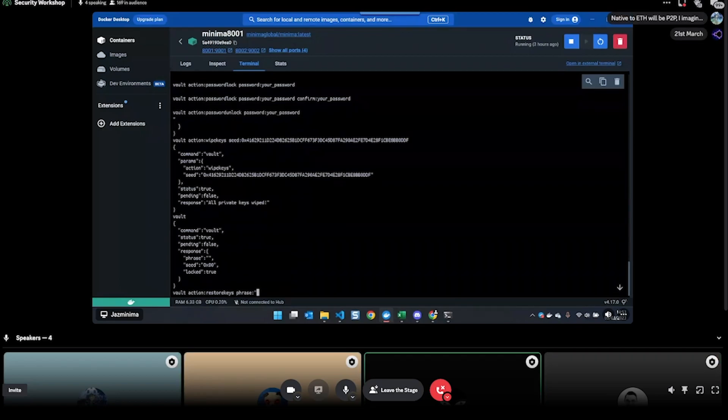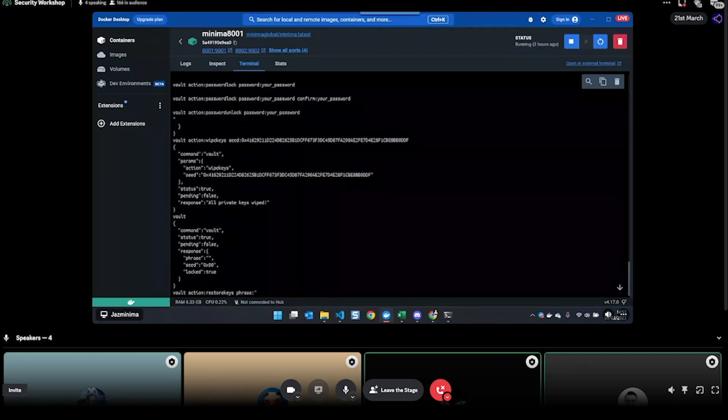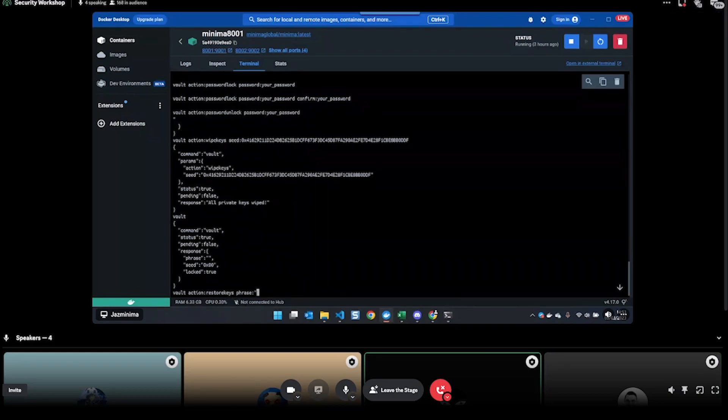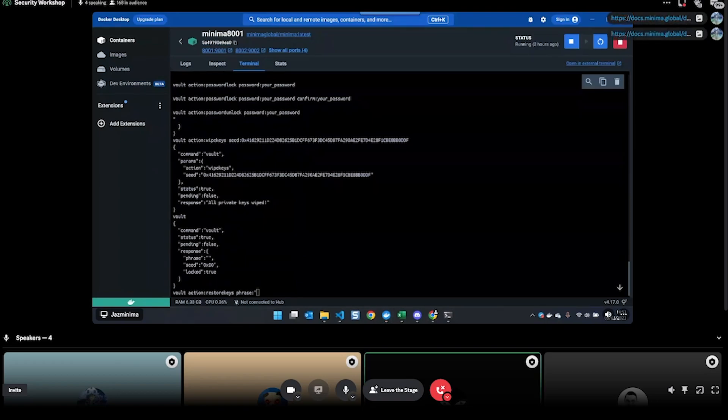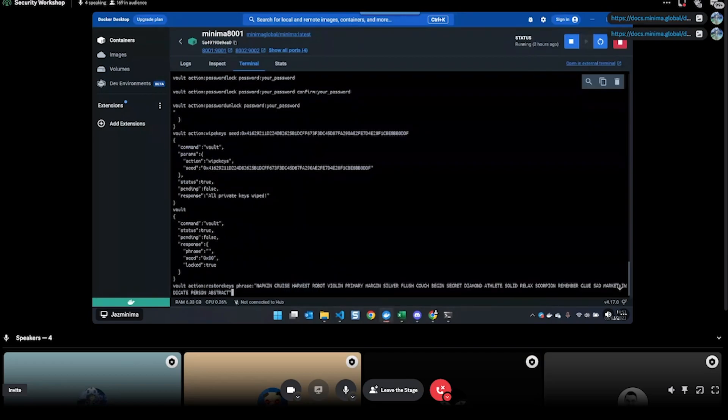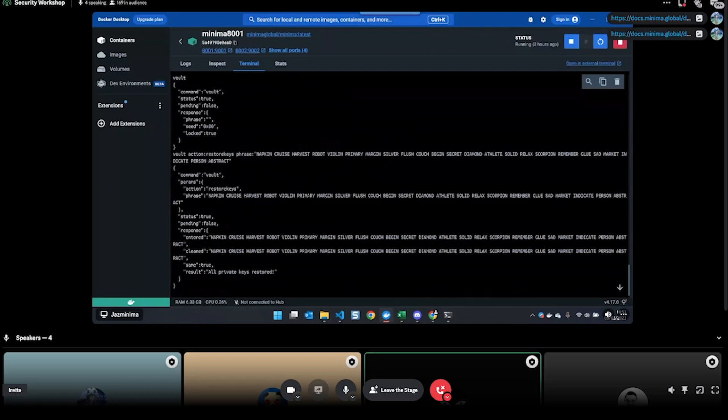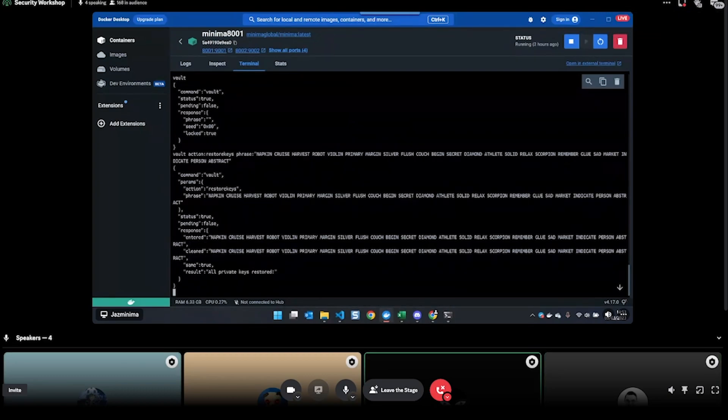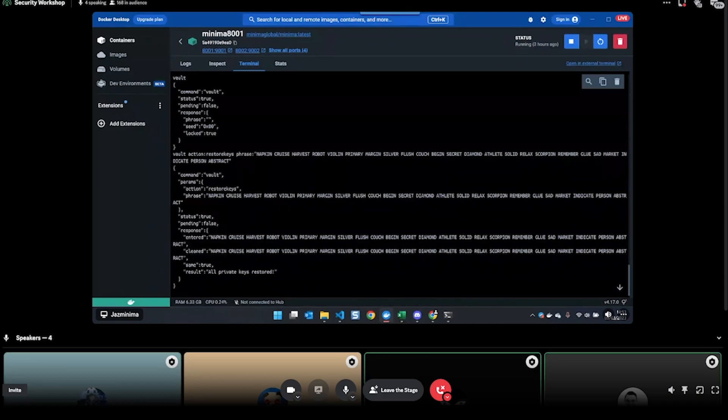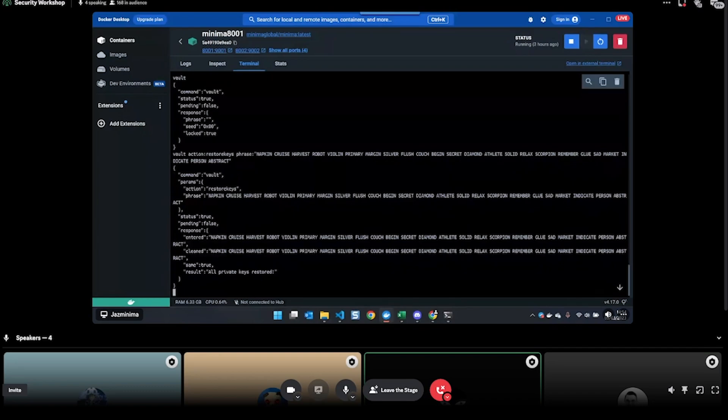Leo, could you share the link to the docs in the chat, the secure funds? To restore the keys, I actually need to enter the whole seed phrase here. So 'vault action restore keys phrase' and then double quote - I have to put in my whole seed phrase, which I've probably pasted. There we go. All private keys restored.